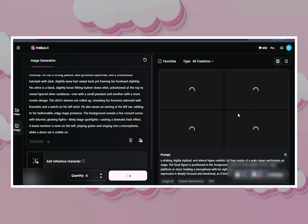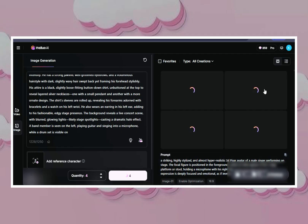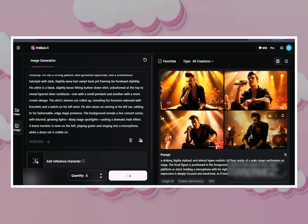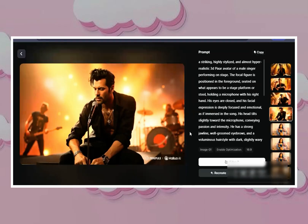When you're done, click Generate. Boom — you get four variations. Pick your favorite, but don't stop there. Change the angle — one angle in a music video? Boring. Get close-ups, side profiles, and maybe even a dramatic tilt. Export your winner in 1080p and hello, superstar! Now we'll make these avatars move.